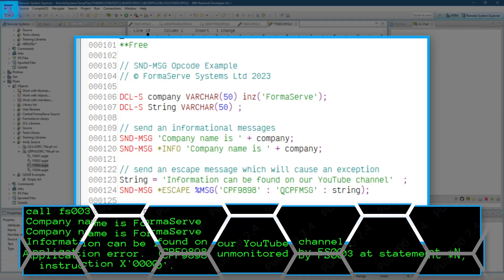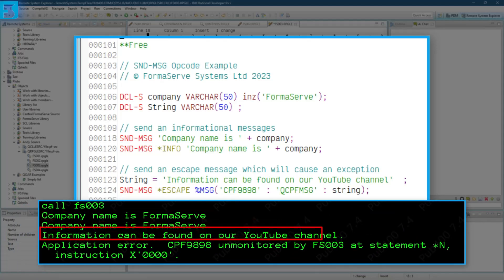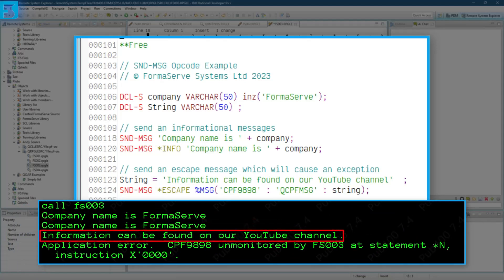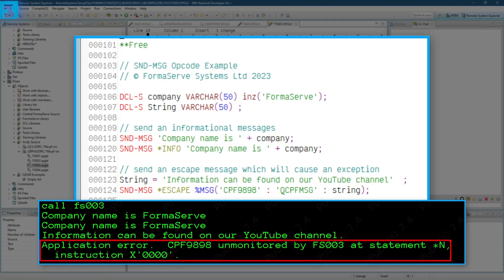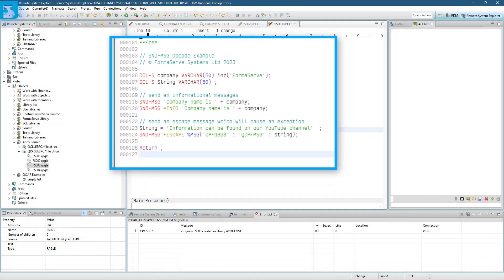Running this example, what do we get? We can see the two informational messages, then the escape message, followed by the exception that we didn't cater for. Very poor Andy. Yes, I know. It's only an example.